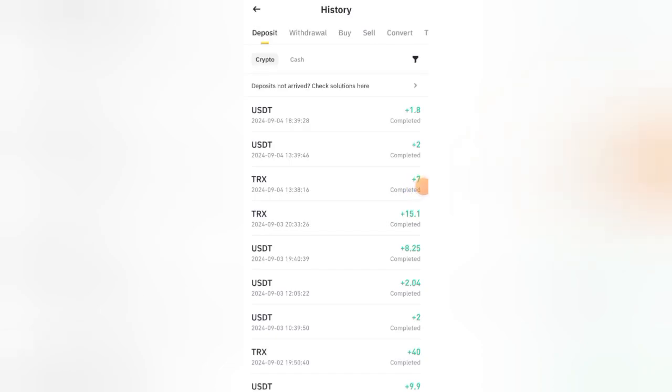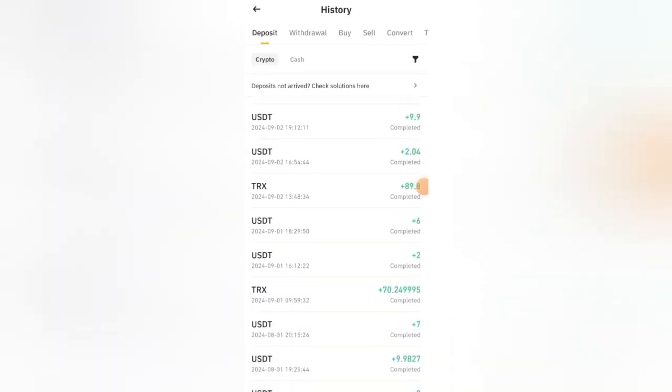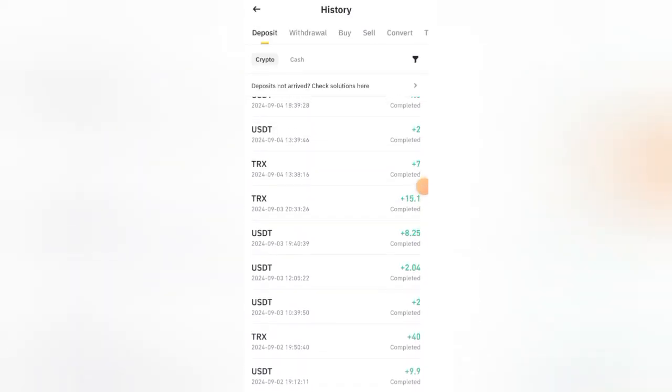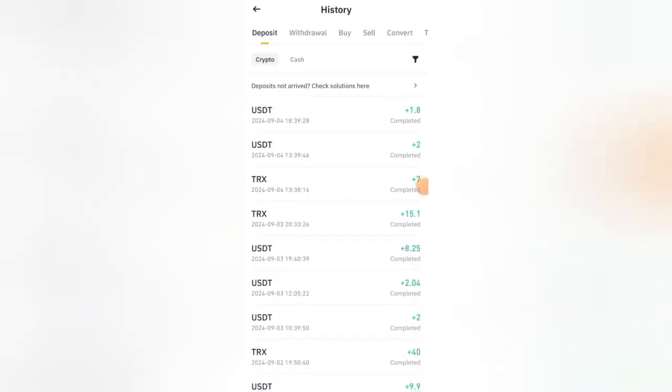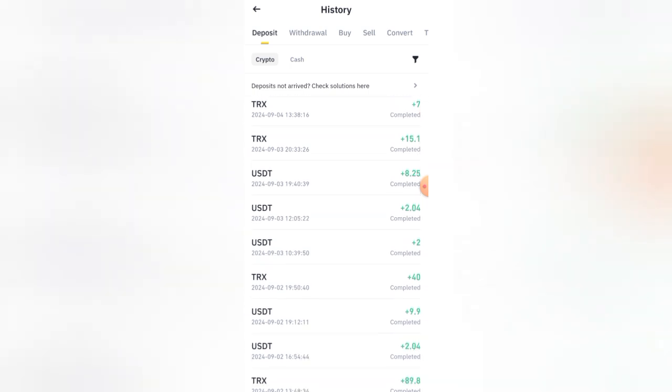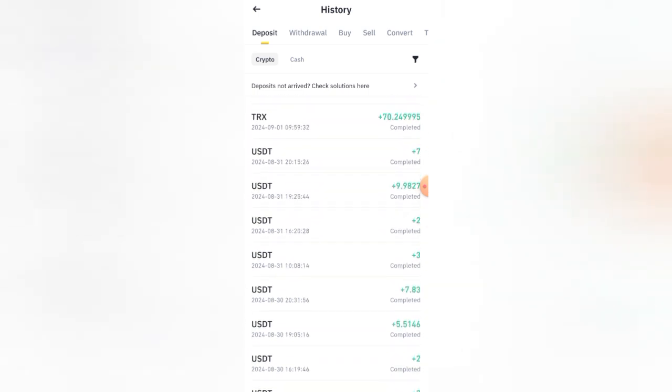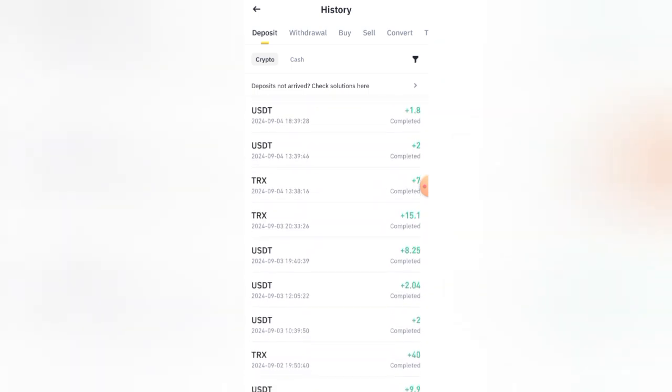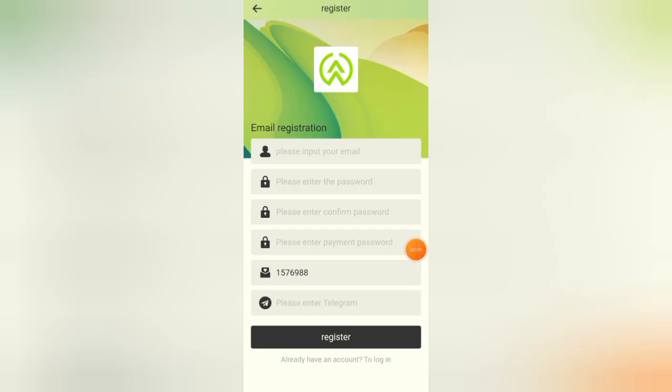Hey guys, welcome back to another video. In this video I'm going to share with you a new USDT mining website where you can make up to 50 dollars every day. Please watch this video completely and make sure to subscribe. The website link is in the description box. Open the link and register your account.